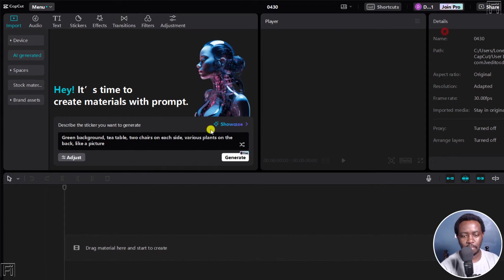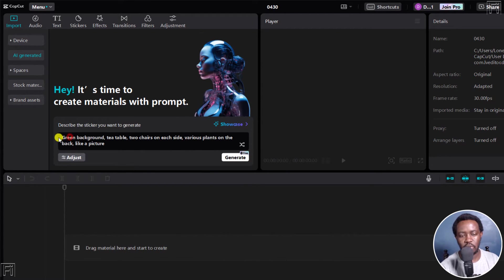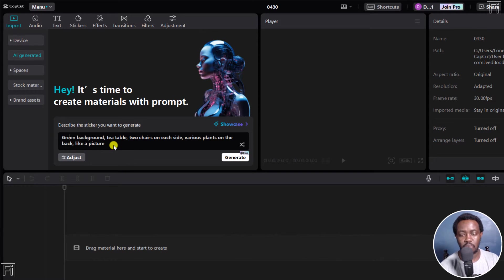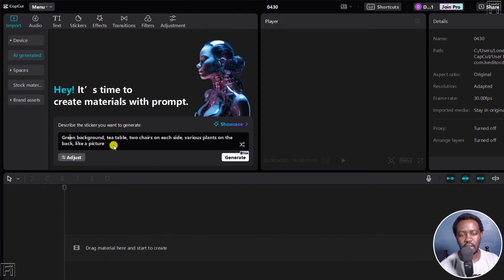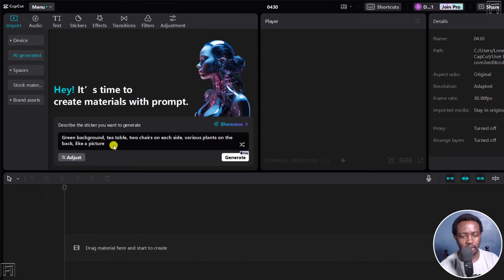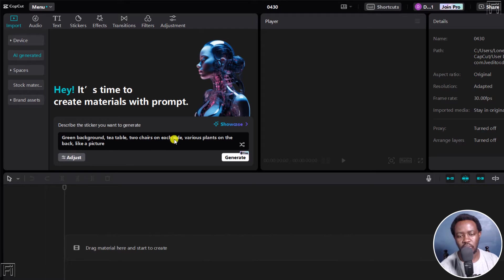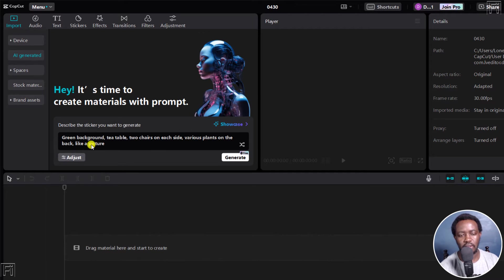Let me close this. Next up, you'll see the section where you can add your prompt, that is a text prompt to use CapCut's AI to generate your images for you. Green background, tea table, two chairs on each side, various plants on the back, like a picture.